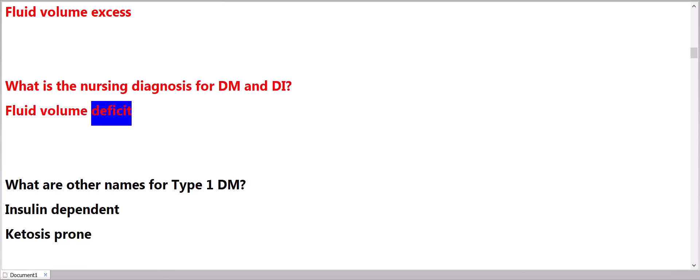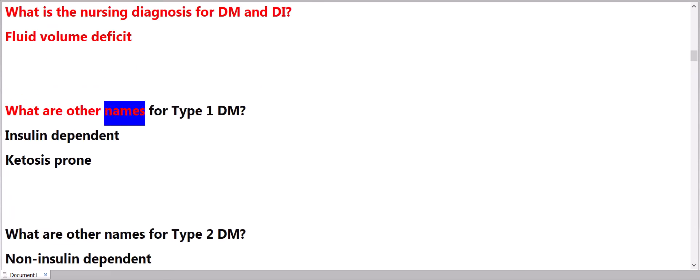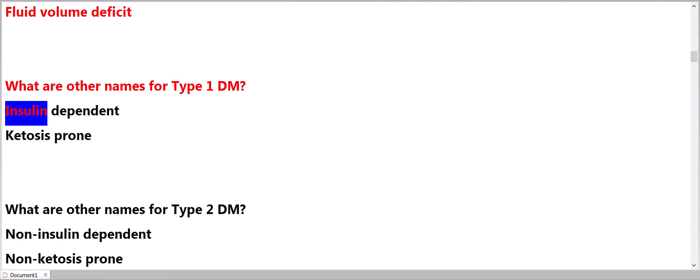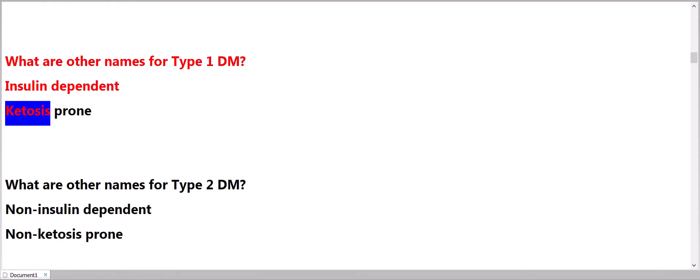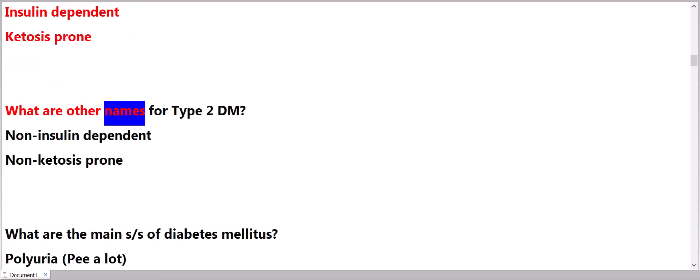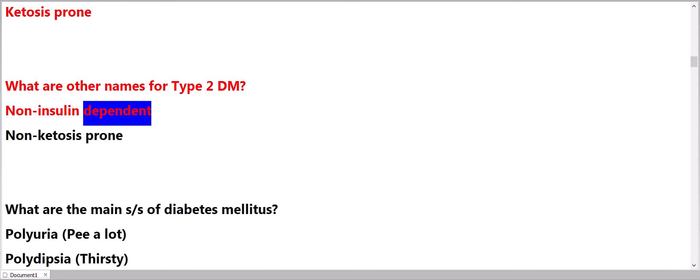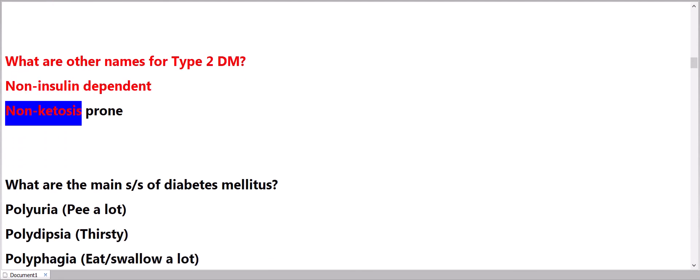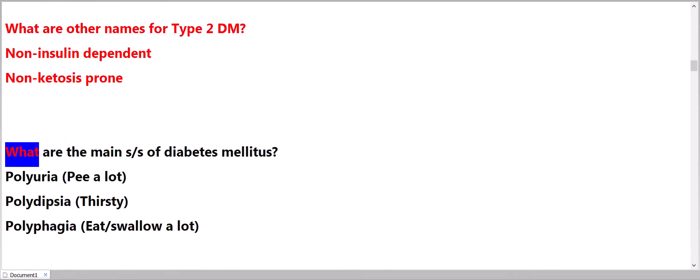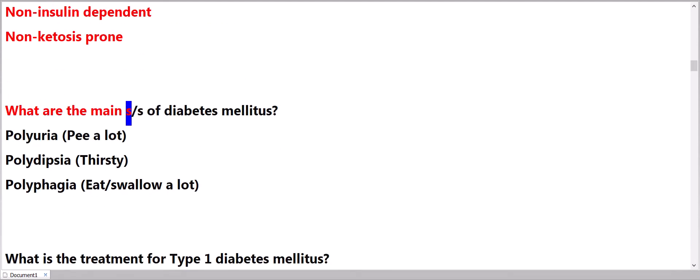What is the nursing diagnosis for SIADH? Fluid volume excess. What is the nursing diagnosis for DM and DI? Fluid volume deficit. What are other names for Type 1 DM? Insulin dependent, ketosis prone. What are other names for Type 2 DM? Non-insulin dependent, non-ketosis prone.